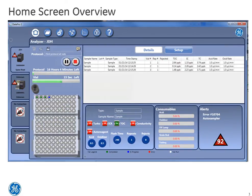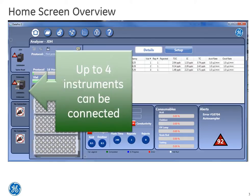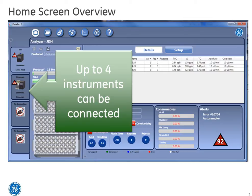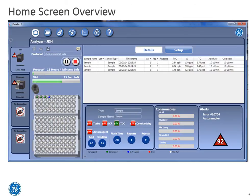With the new software, it is possible to control up to four analyzers and four autosampler systems. But today we have two connected, as you can see here on the left. Now that we are connected, let's look at some of the components on the screen.